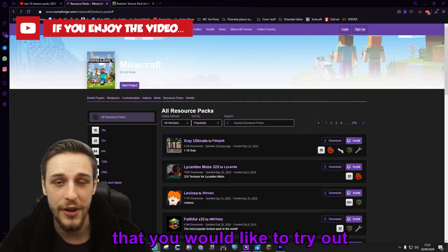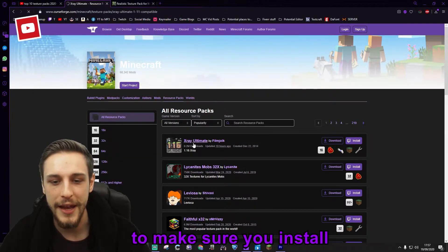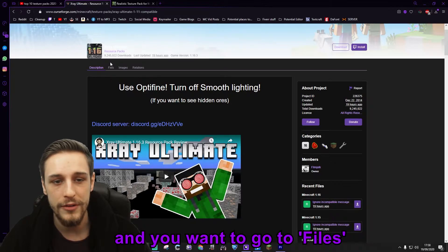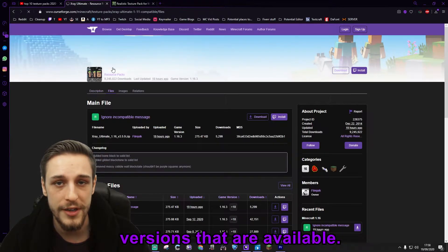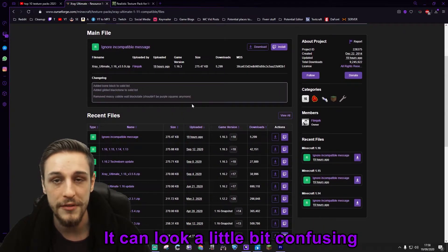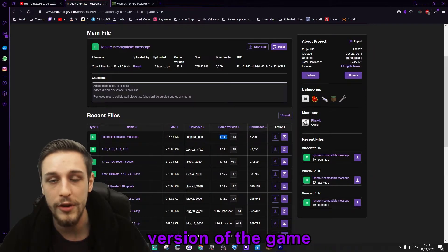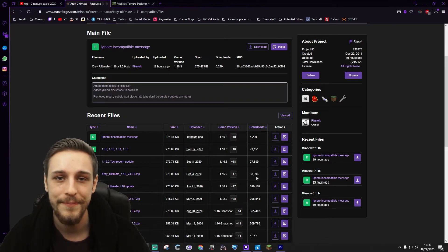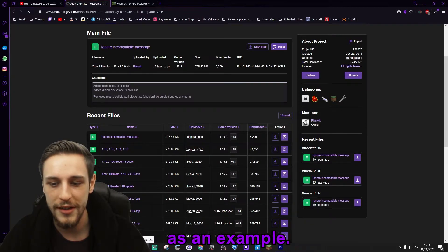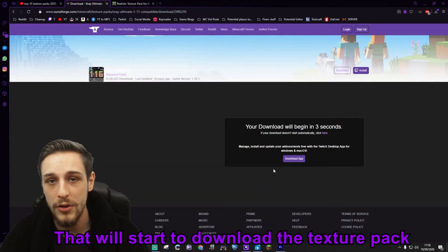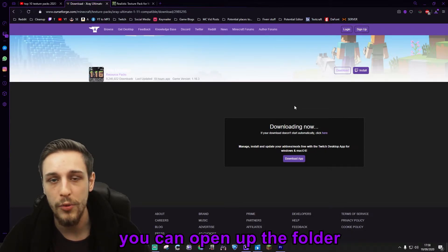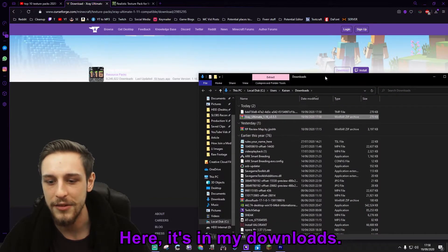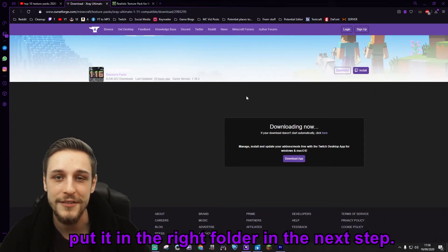Once you've found the texture pack that you'd like to try out, you'll want to go into that texture pack to make sure you install the right version. They'll give you some information about the texture pack, and you'll want to go to files which will show you all the different versions available. I'd recommend looking for the version that matches your version of the game and has the highest number of downloads. Go ahead and install that — I'll pick this one here as an example — and that will start to download the texture pack. Once downloaded, open up the folder so you can find it for the next step.